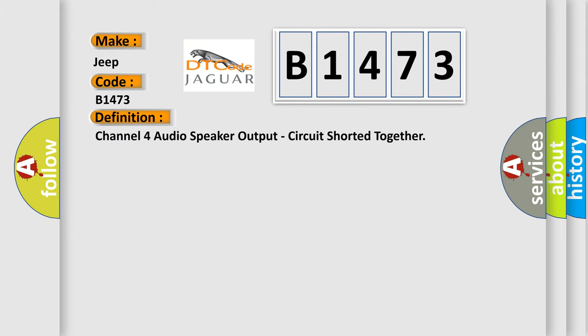The basic definition is: Channel 4 audio speaker output circuit shorted together.